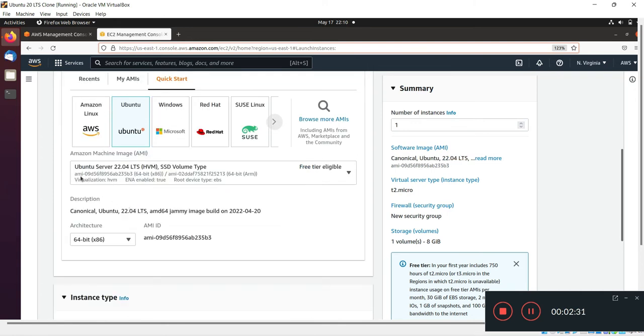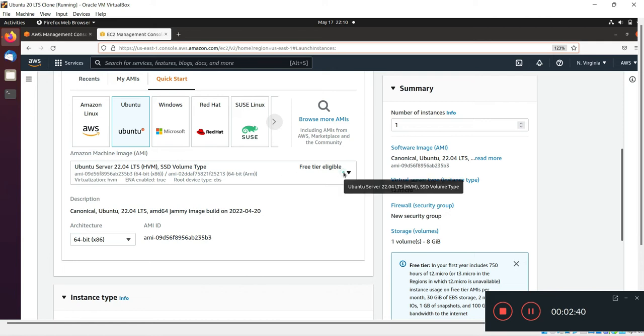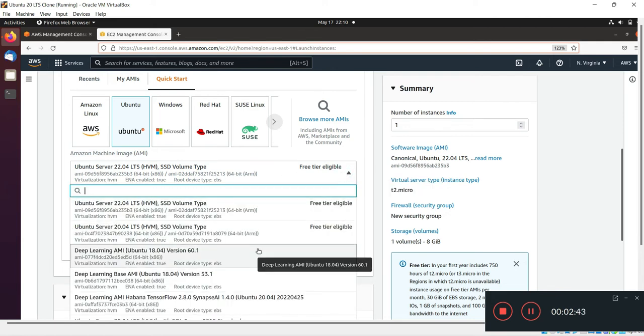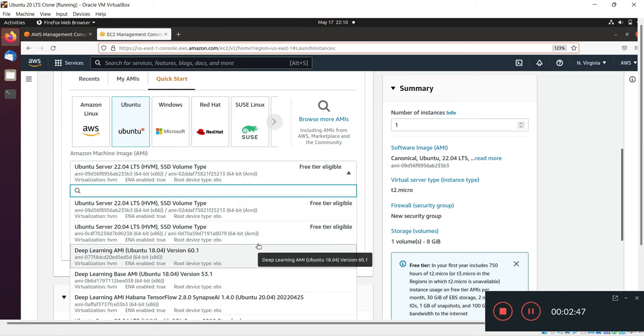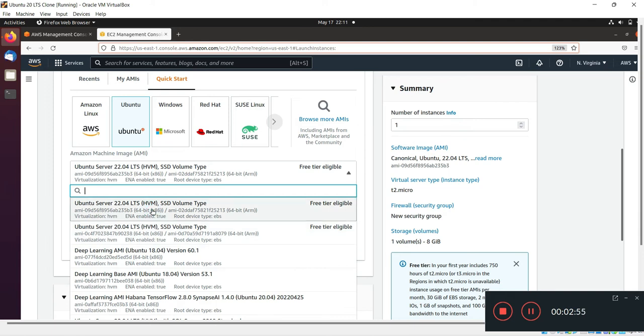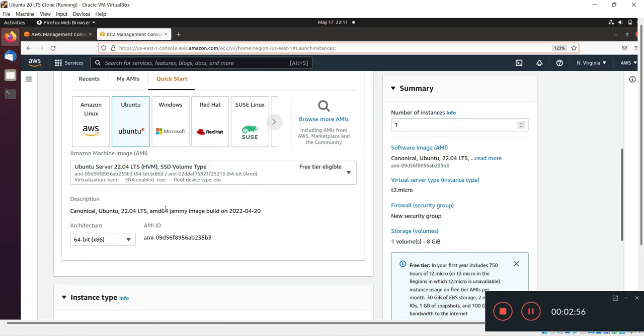It will automatically select your machine image name like Ubuntu version 2022. If you guys are interested in another version of Ubuntu or another operating system, you can select here by clicking. I will go with Ubuntu 22 as it's the latest one.